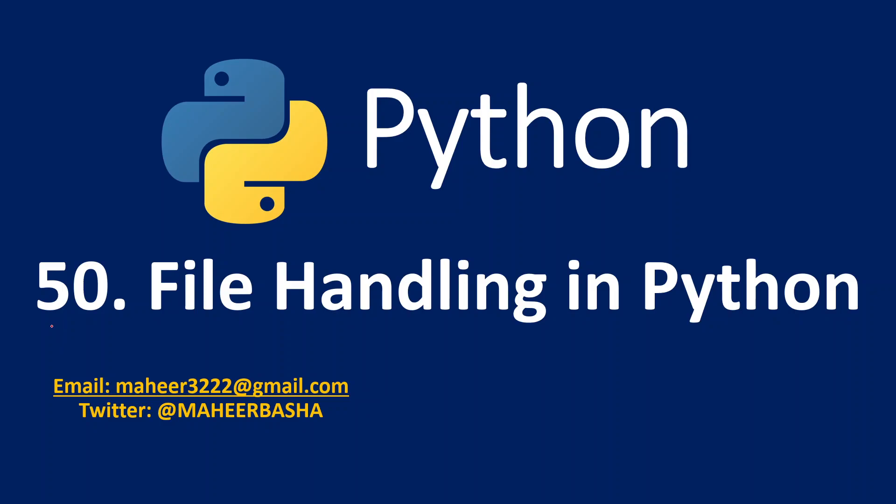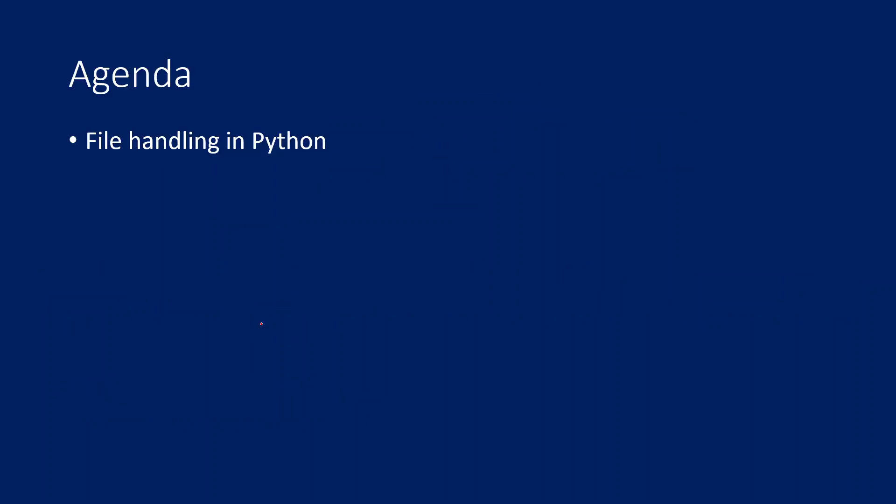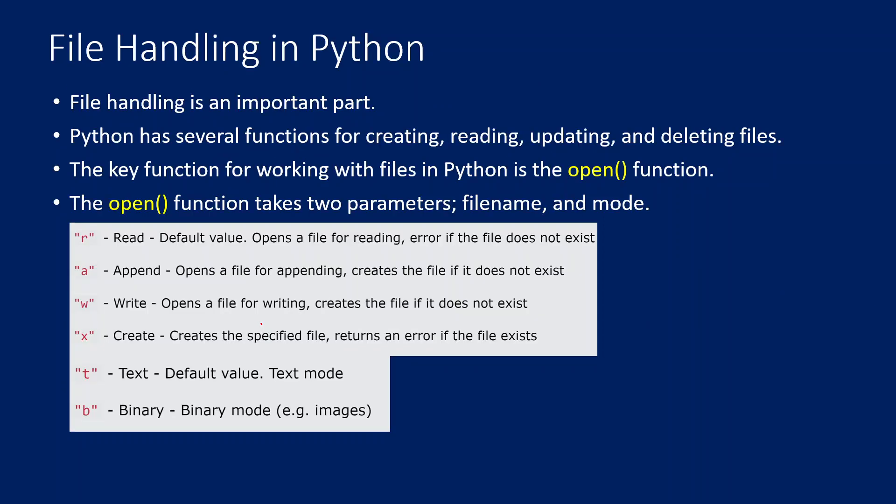Hi friends, welcome to Ofastity's YouTube channel. This is part 50 in the Python playlist. In this video we are going to discuss file handling in Python on a high level.